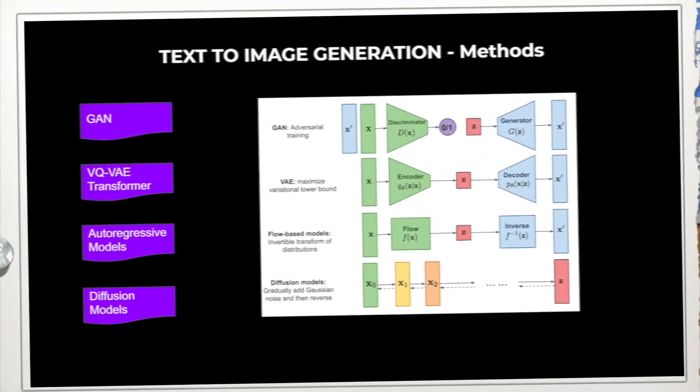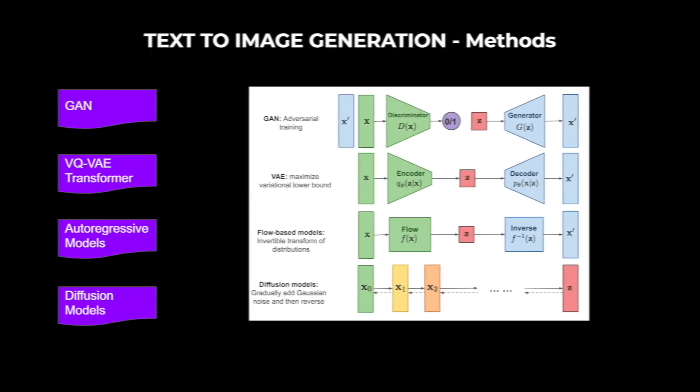So now the question comes: why do you care? Why is it important for you to understand diffusion models? The reason you need to give necessary attention to diffusion models is because recently diffusion models have seen wide success in image generation comparative to autoregressive models, GANs, or VQ-VAE transformer-based models.